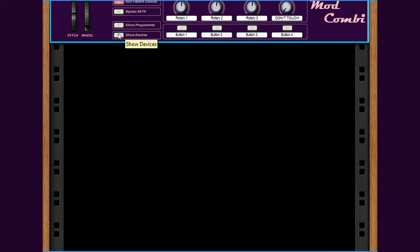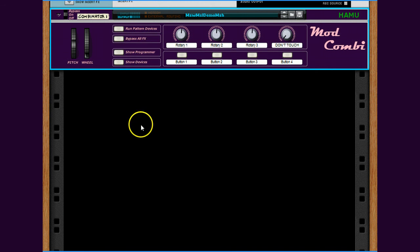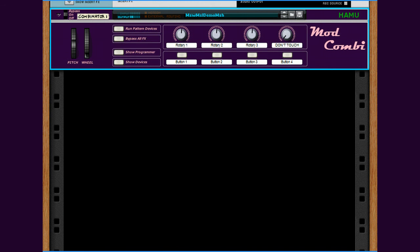Yeah, that's right, turn it off now. Thank you.